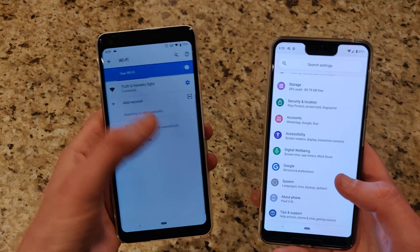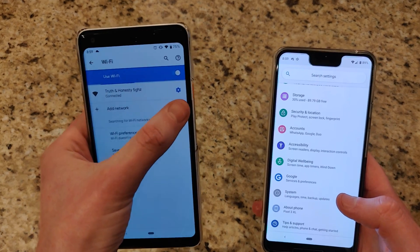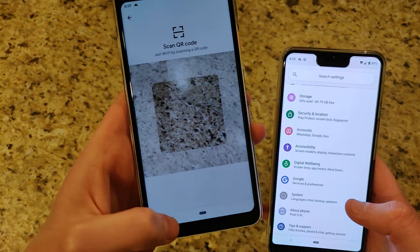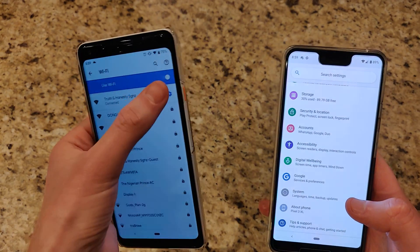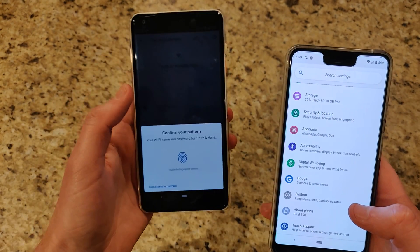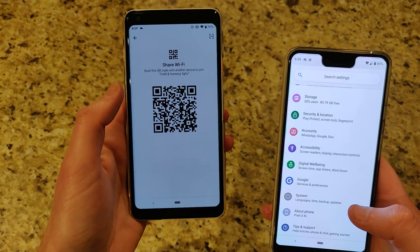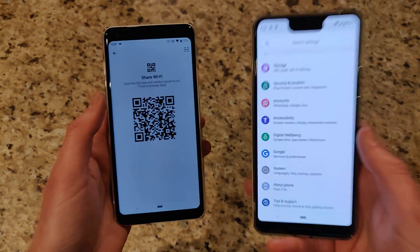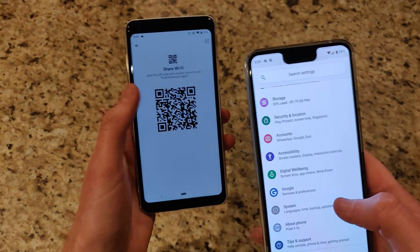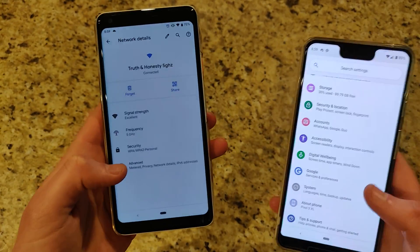If we jump over into Wi-Fi, we now have the ability to add a Wi-Fi network by scanning a QR code, or you can share a Wi-Fi network via a QR code. So if you have another device with a QR scanner, you can scan the code — easy Wi-Fi sharing.